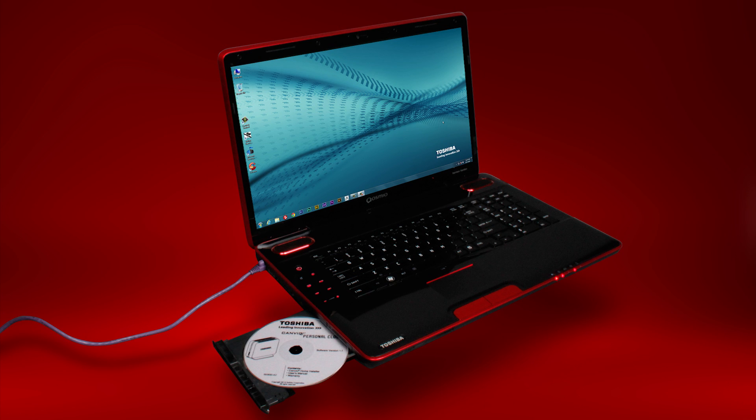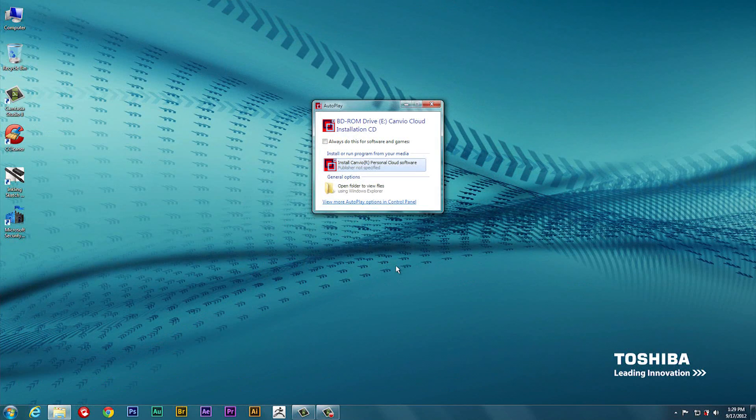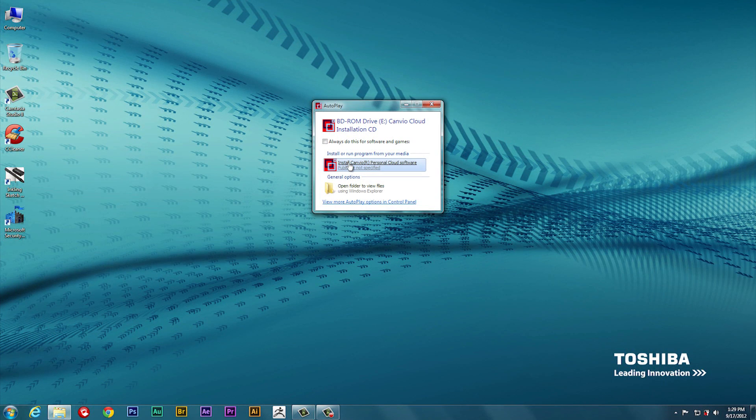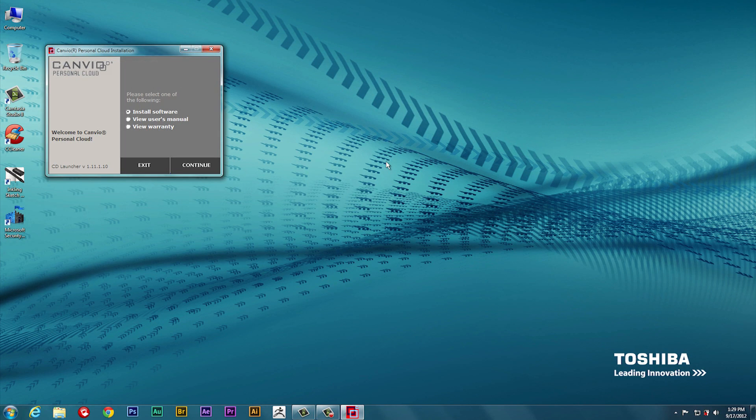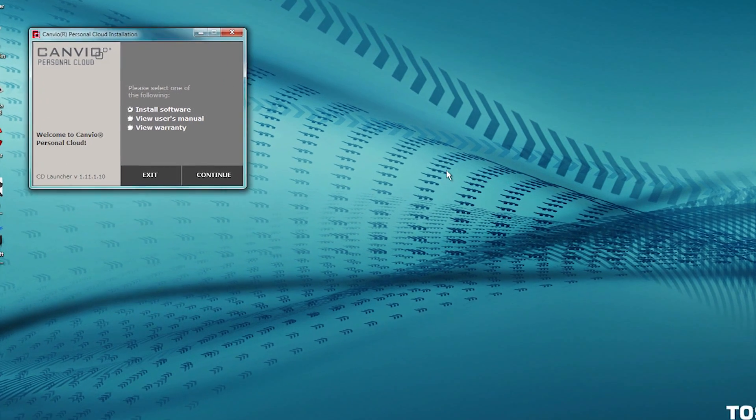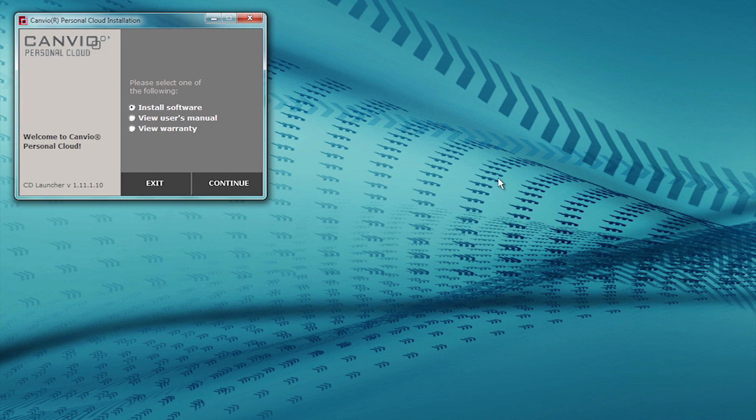Insert the disk that came with your Canvio Storage Device into your computer. When prompted, select Install to begin the installation process that will install the Canvio Personal Cloud software. The Canvio CD Launcher window will open. If it is not pre-selected, select Install Software from the options and click Continue.